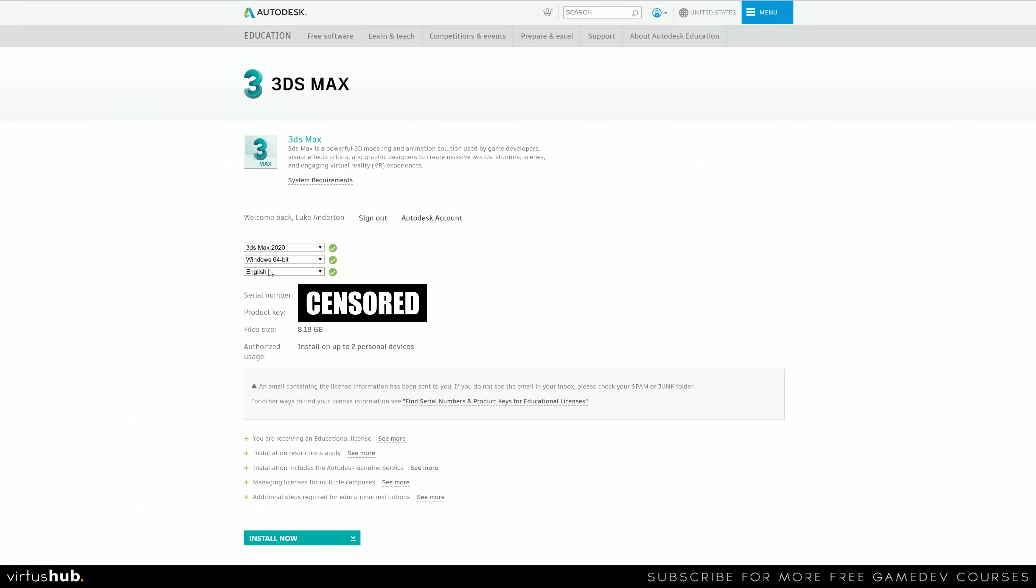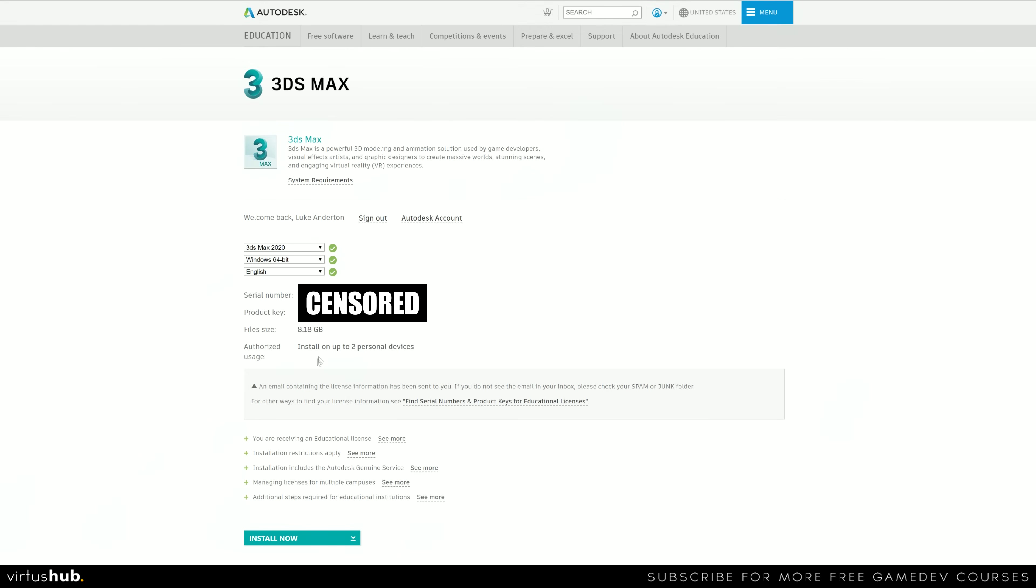Now with this, what you're going to see is you have a product key, a serial number, and also the size and you have a button to press install now. With these, make sure you do keep a good note of these as you will need them later on. You are also going to receive an email containing the license information. So don't worry if you lose it too much as you've got it in there.